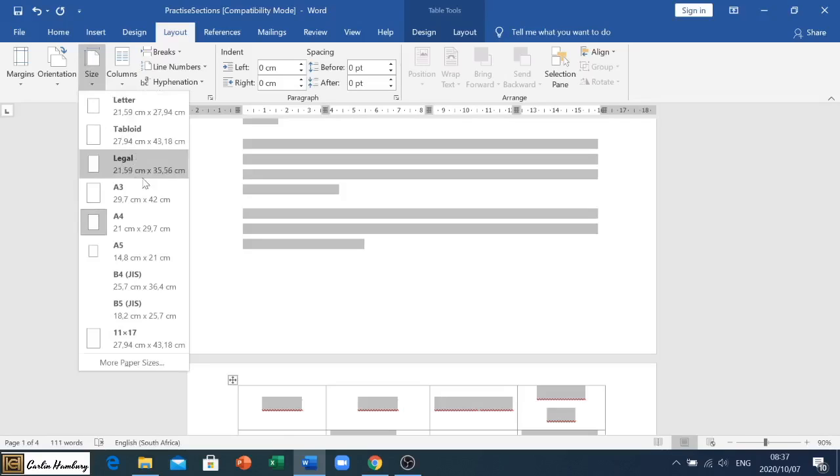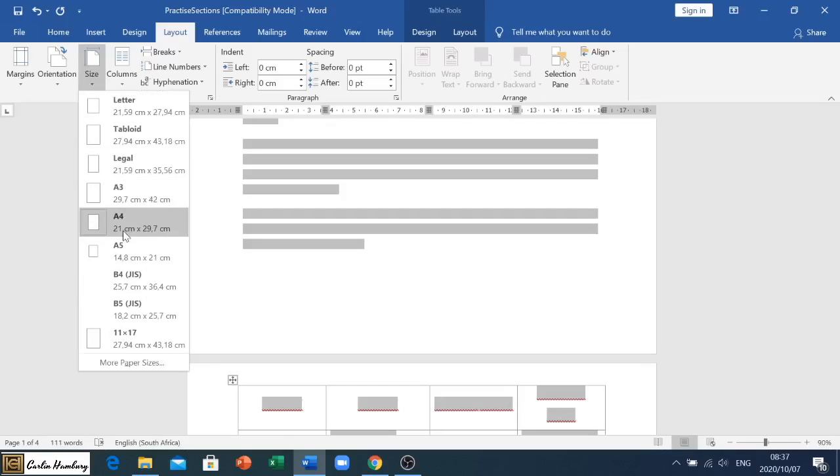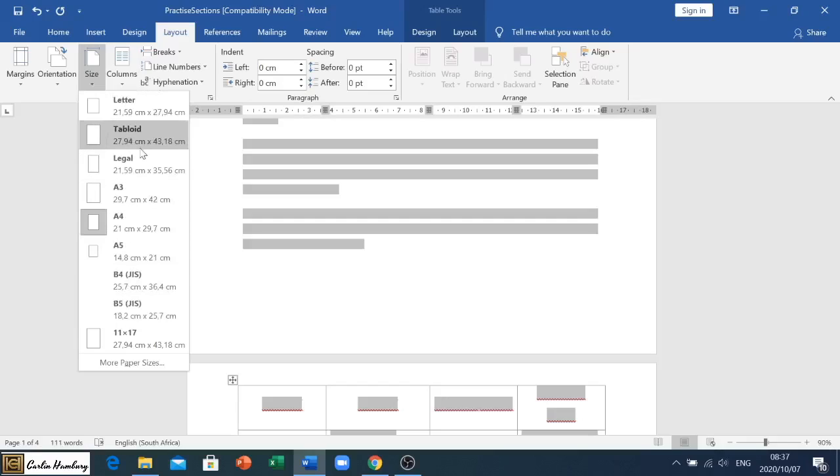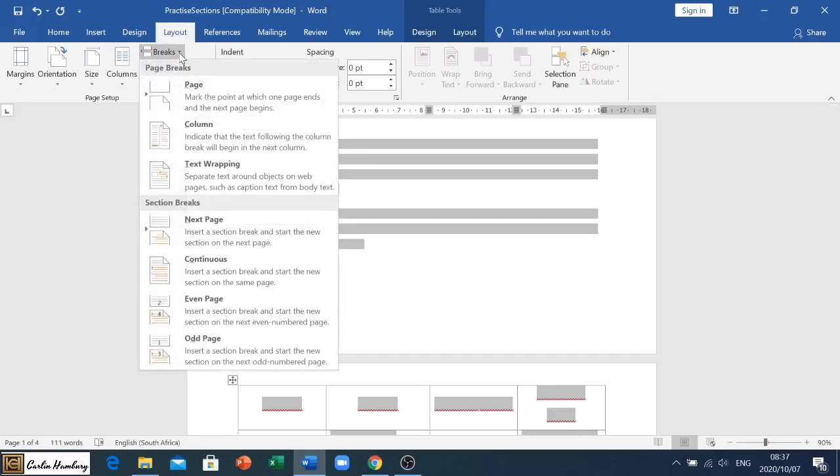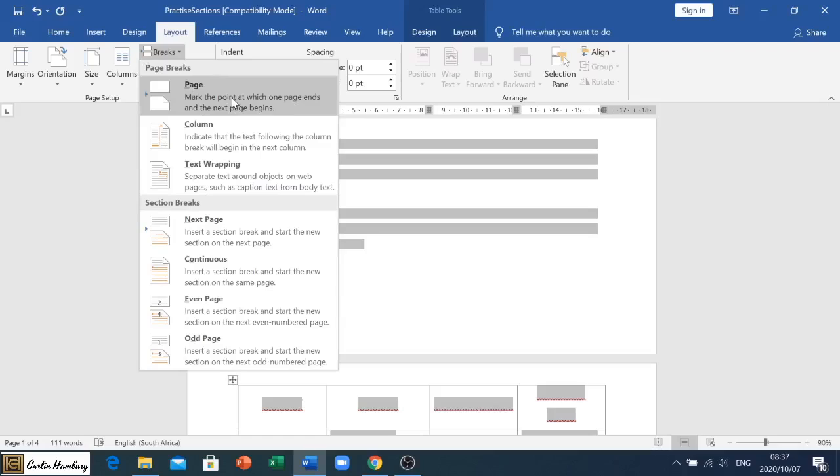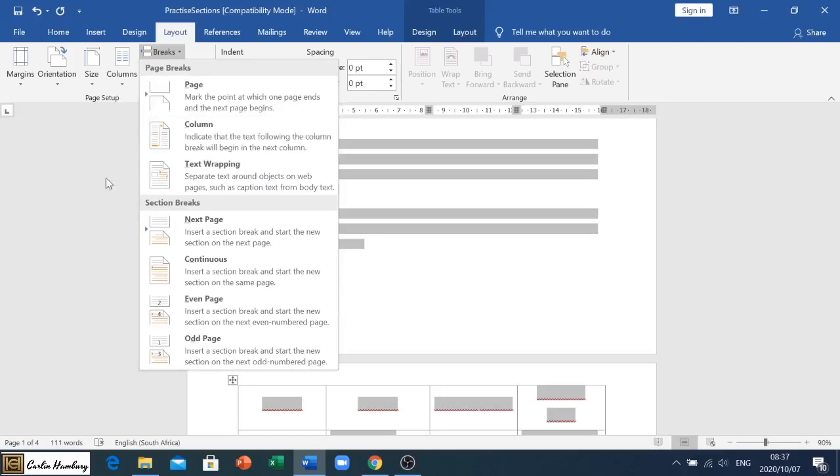We've looked at margins, we've looked at the orientation, we've got the size as well. Again, they'll tell you in the question paper usually which one they'd like you to choose. We've looked at columns in another video and now we're going to look at our breaks. When we click on Breaks you'll see we've got a number of breaks.